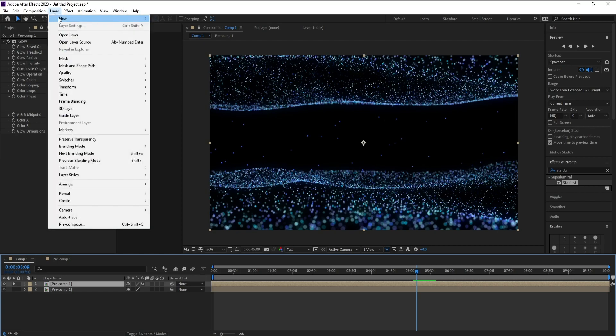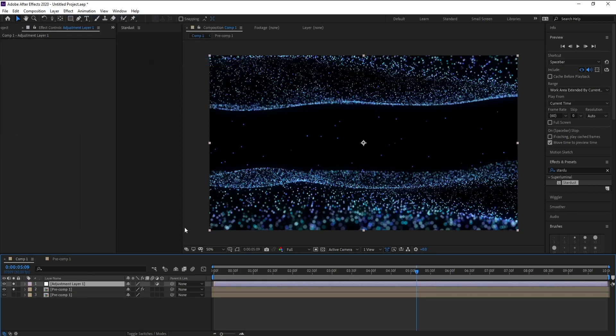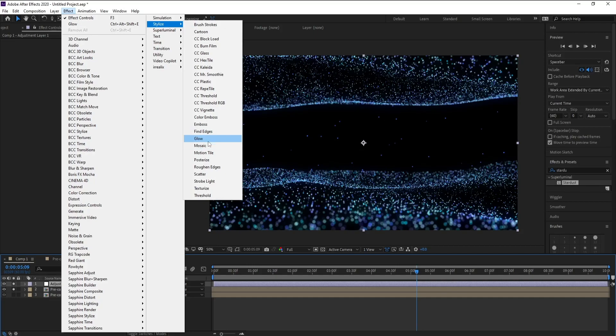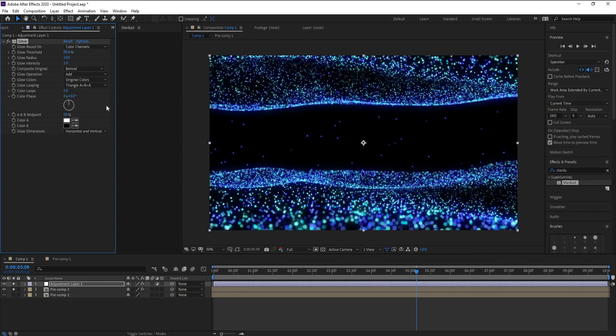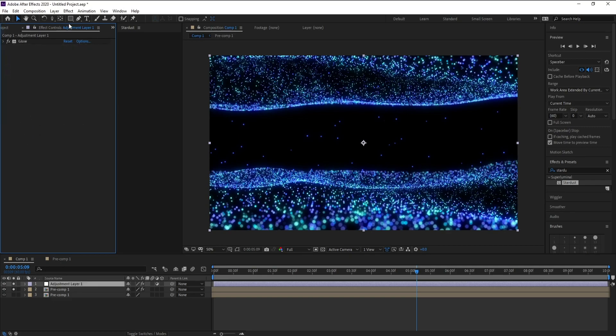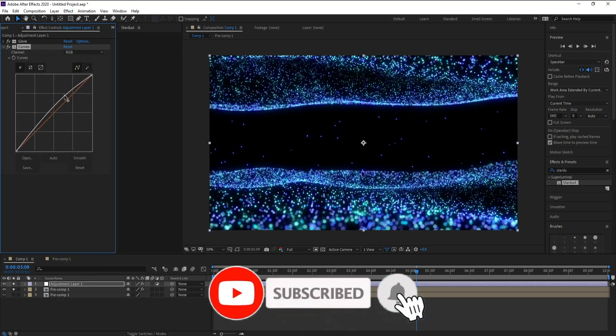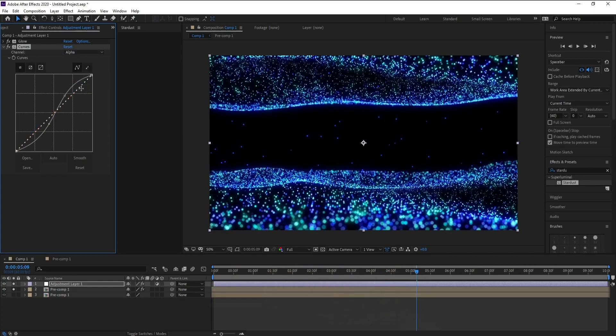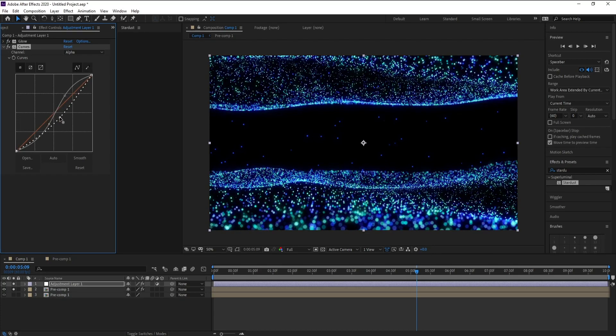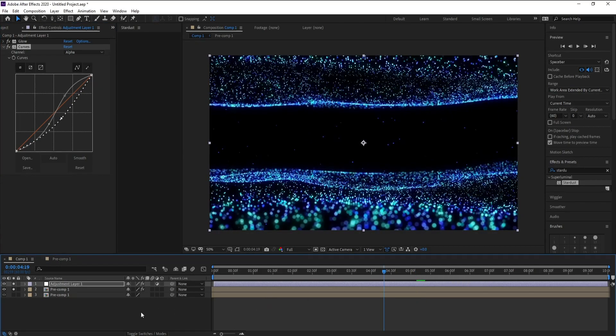Now I'll go to Layer, Adjustment Layer. And Effect, Stylize and again Glow. Also change Actions like this and also Radius. Very good. Now I'll go to Effect, Color Correction and Curves. Change R, G, B like this and also Alpha.